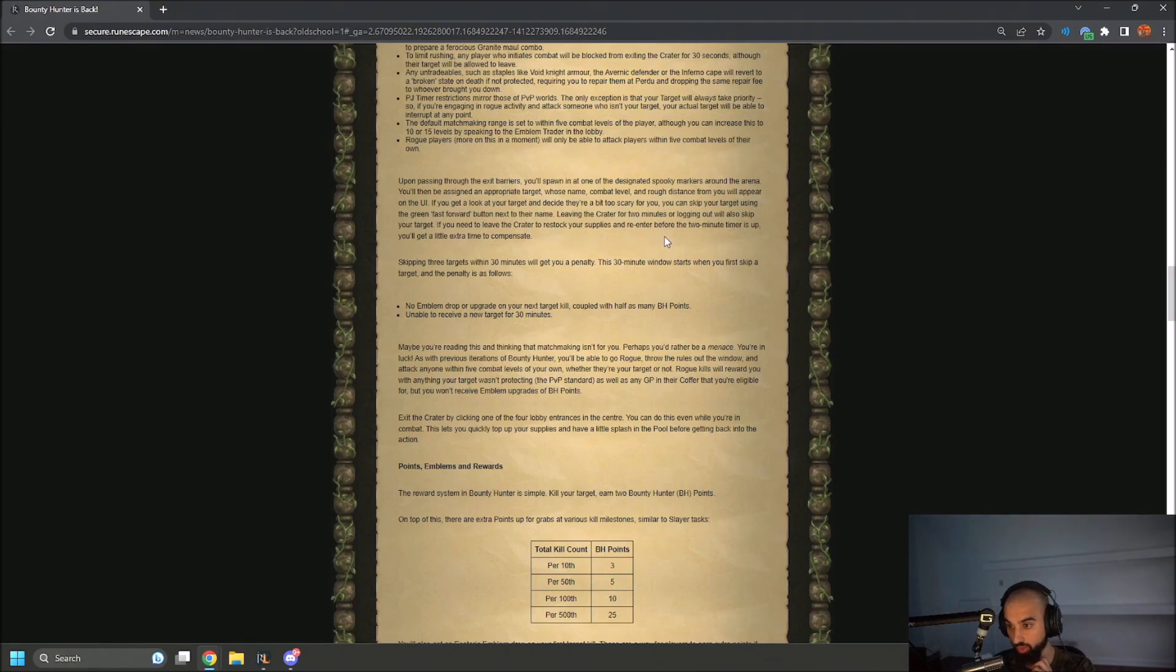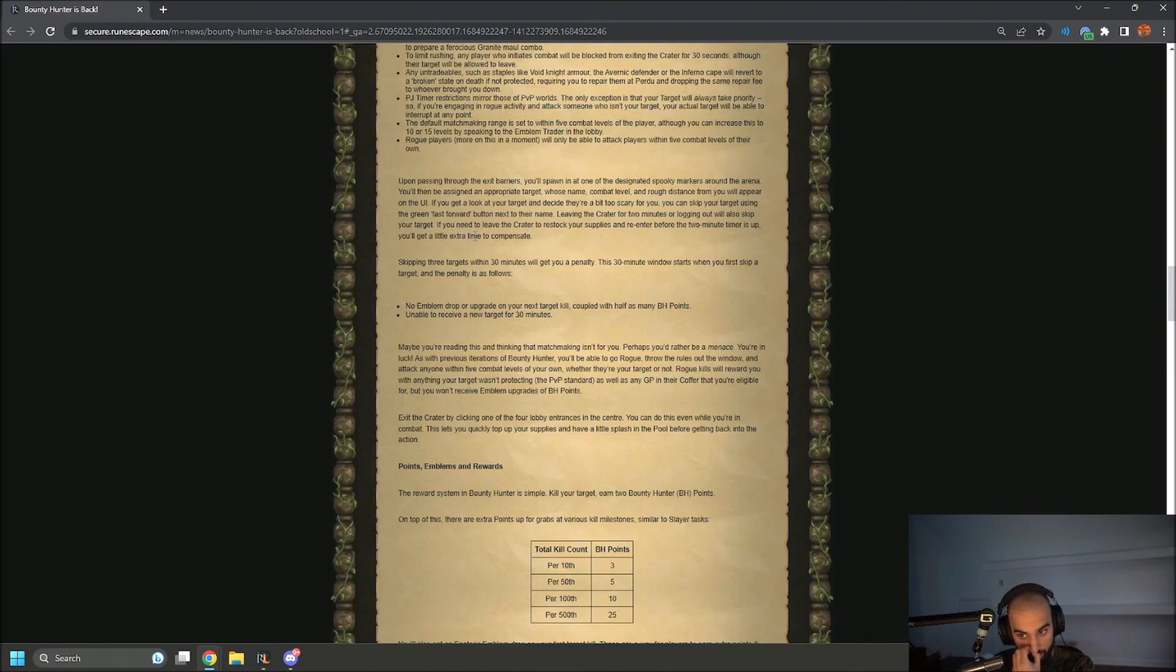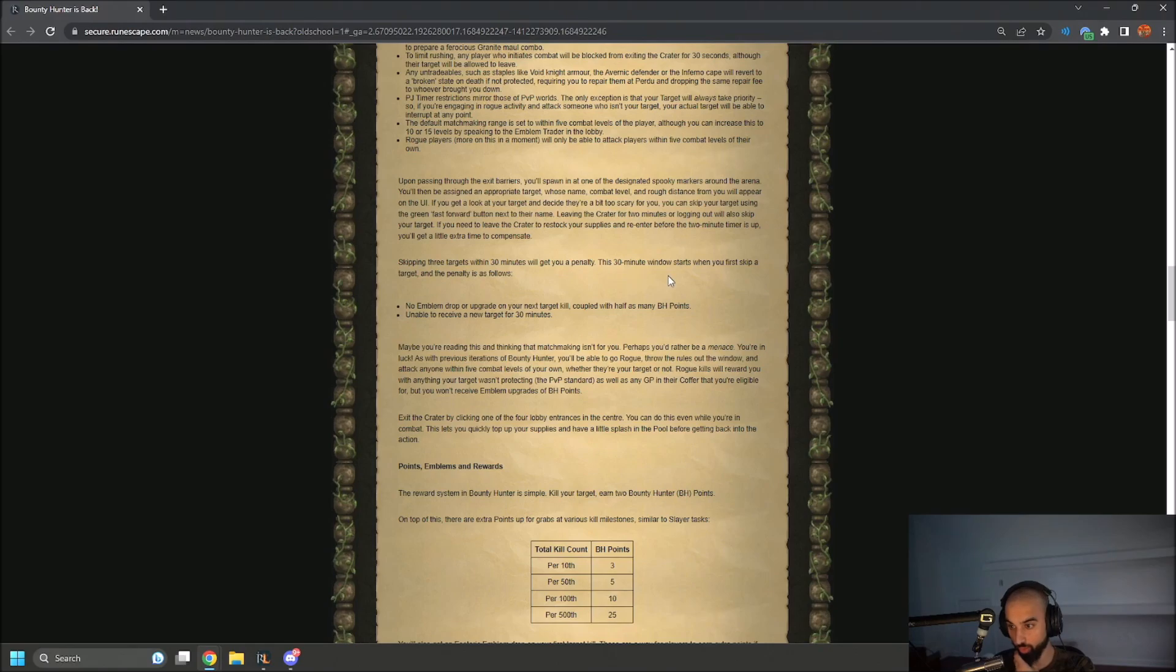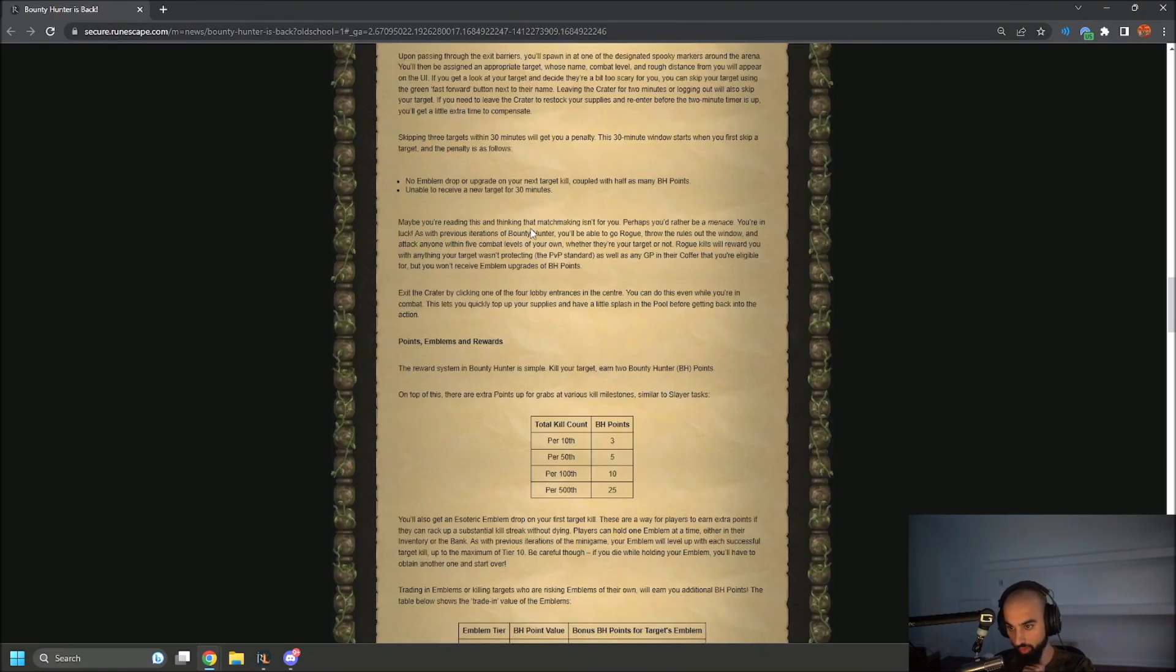If you need to leave the crater to restock your supplies and re-enter before the two minute timer is up, you'll get a little extra time to compensate. Skipping three targets within 30 minutes will get you a penalty. This 30 minute window starts when you first skip a target, and the penalty is followed.